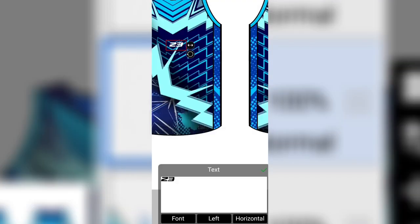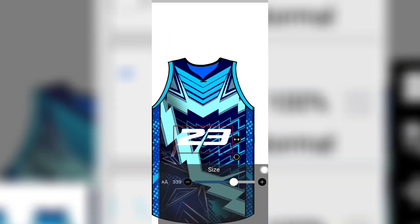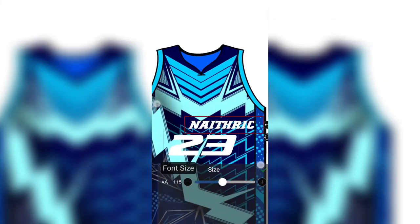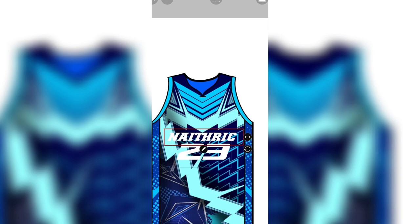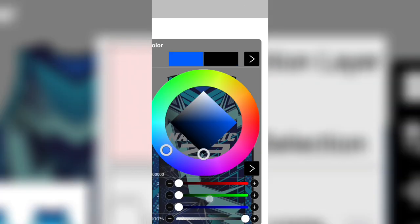Now put the text. Put the name. Put the numbers. And put all the design that you want in your jersey including your logos.